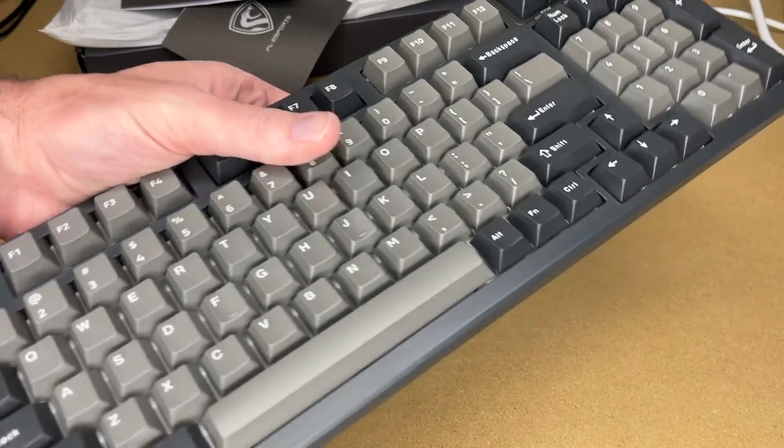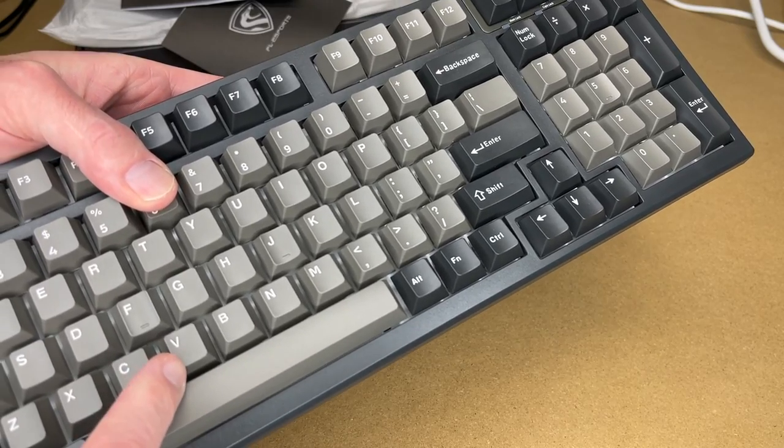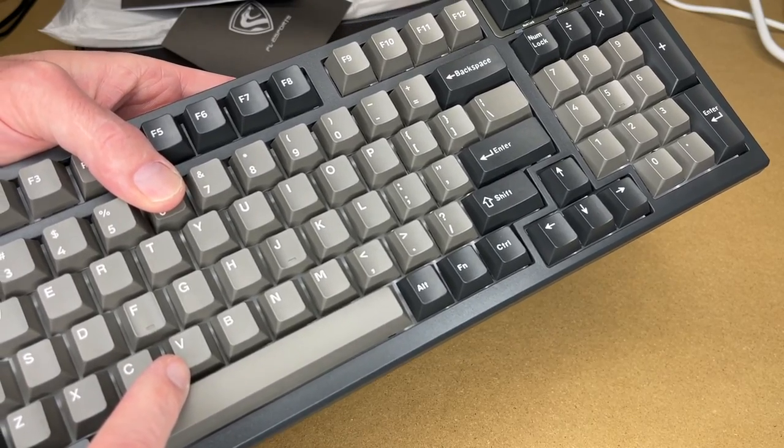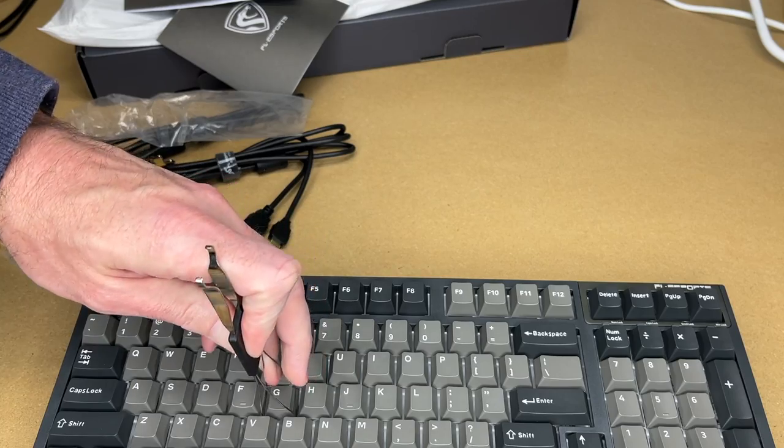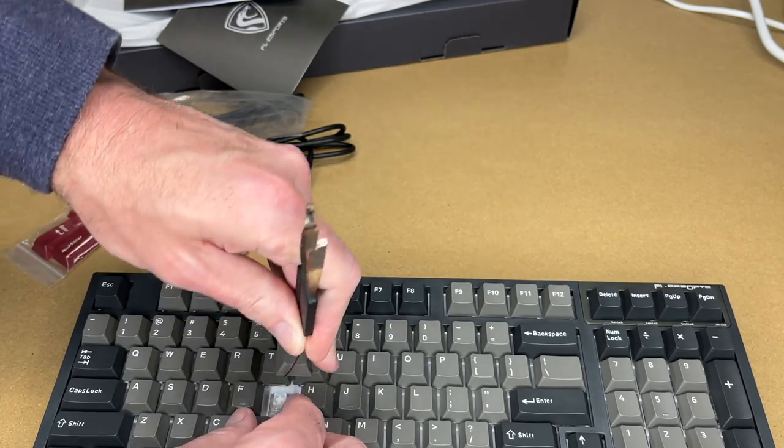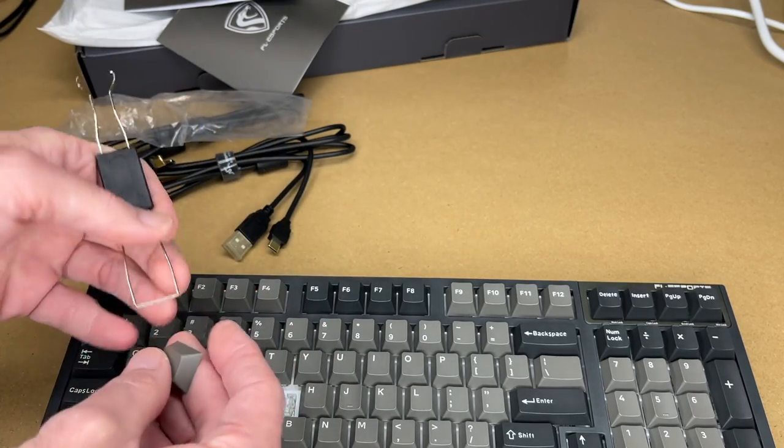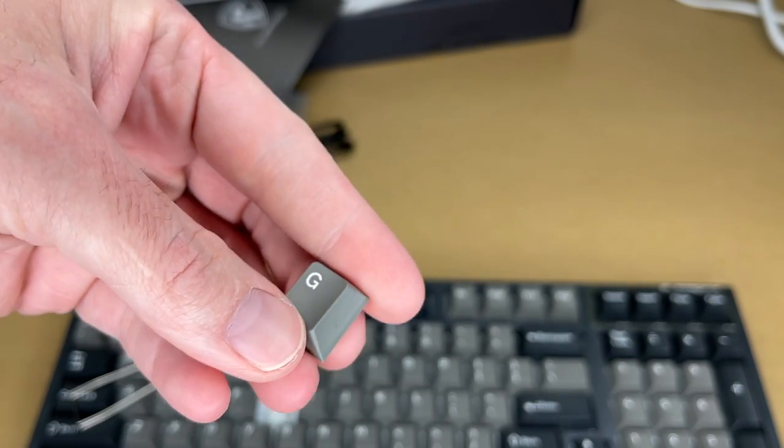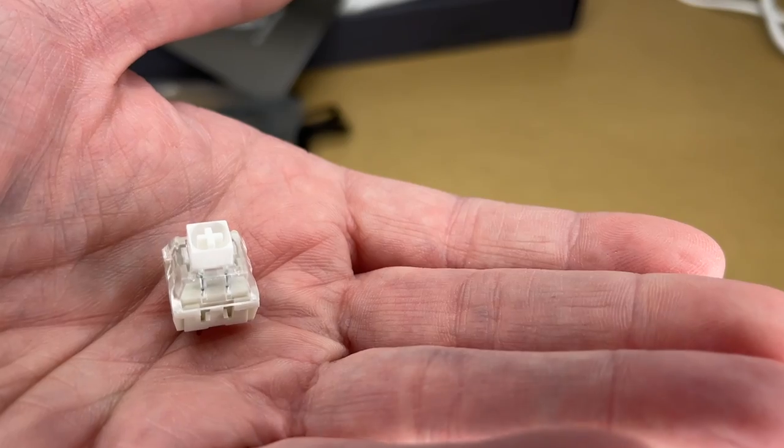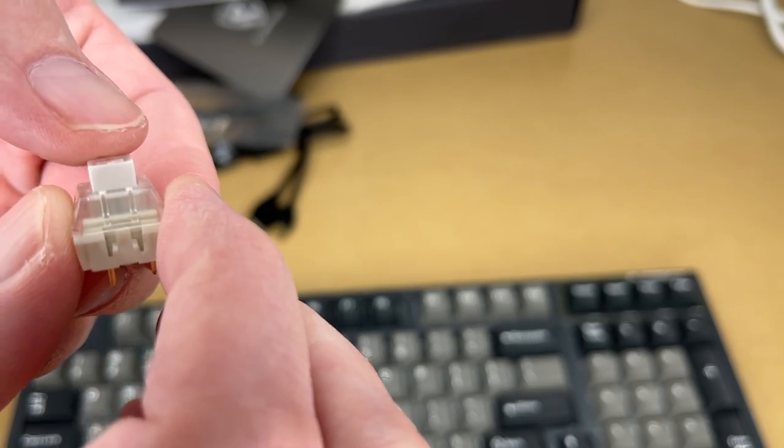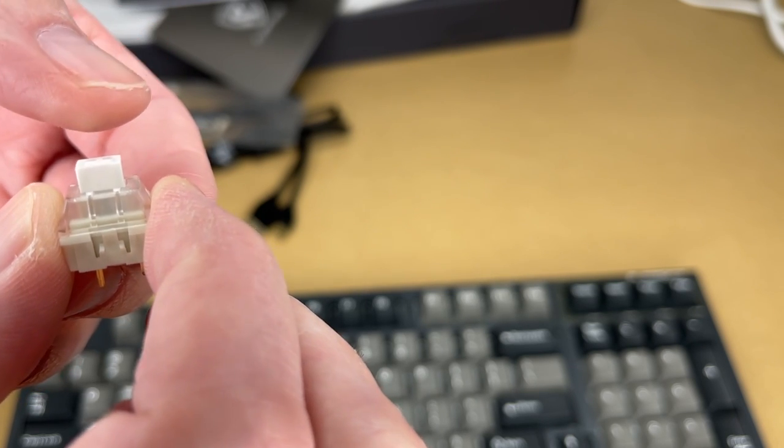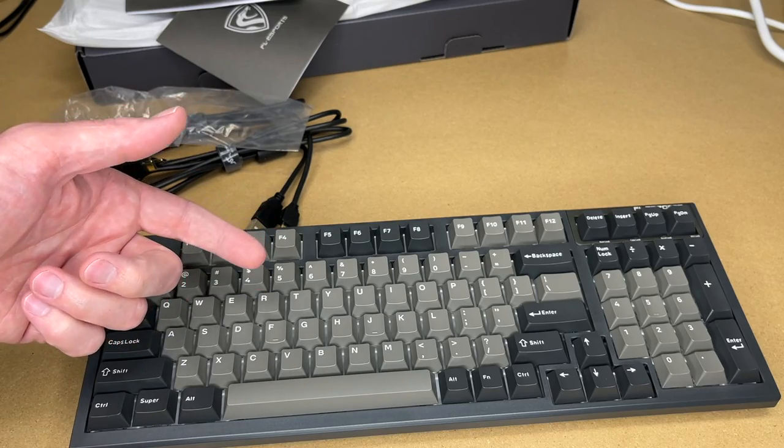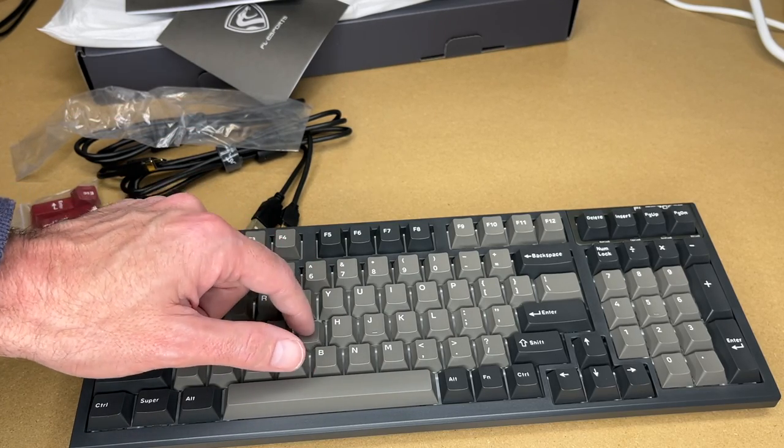So this has a lot of weight to it. The switches on here are Kale Box White. Let me pull off a key. So here's a keycap. And here's the switch. So this switch clicks when you press it down and also when you release. So here it is in front of the microphone. So I'll reinstall that. If you like clicky keyboards, this will probably appeal to you.